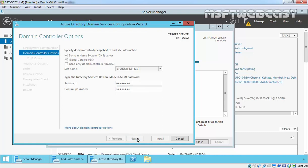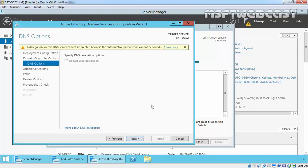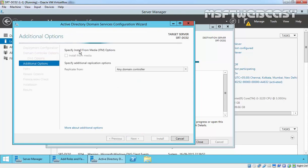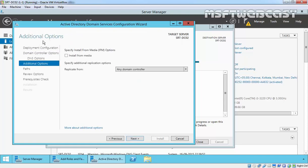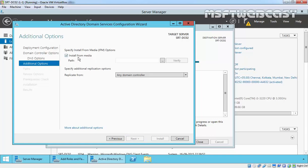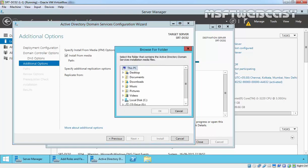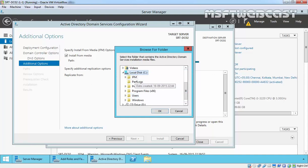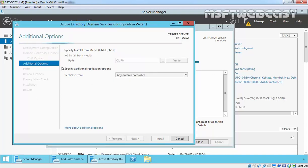On DNS Options, click Next. On the Additional Options page, select the check box for Install From Media and browse the path where the IFM files are stored, which we copied from our source domain controller. Click Browse and select the folder — I copied it inside C drive in a folder called IFM. Click OK. The path will be C:\IFM. You can also click Verify to confirm it is verified.